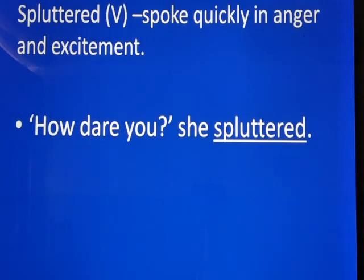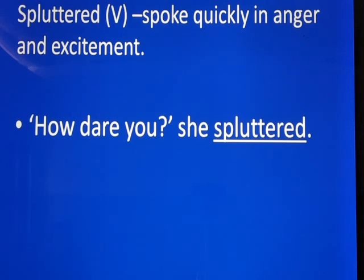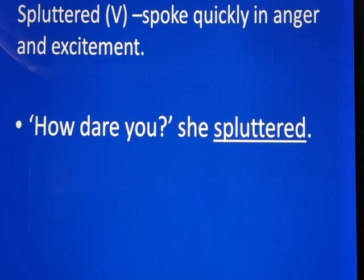Next word: Spluttered — S-P-L-U-T-T-E-R-E-D. What's the meaning? To speak quickly in anger and excitement. Sentence: 'How dare you?' she spluttered. In the lesson, Mushtaqa spluttered when Birbal asked him to smell the gold coin and return it. That's when Mushtaqa spoke quickly in anger and excitement.